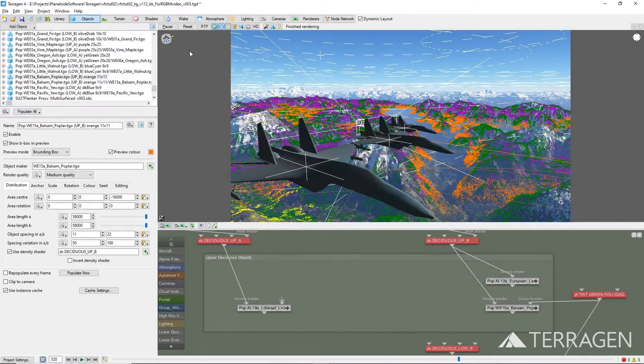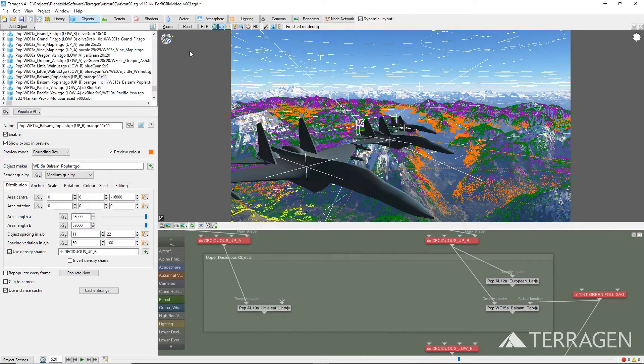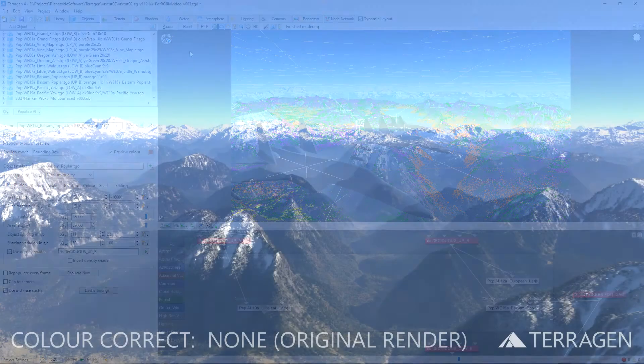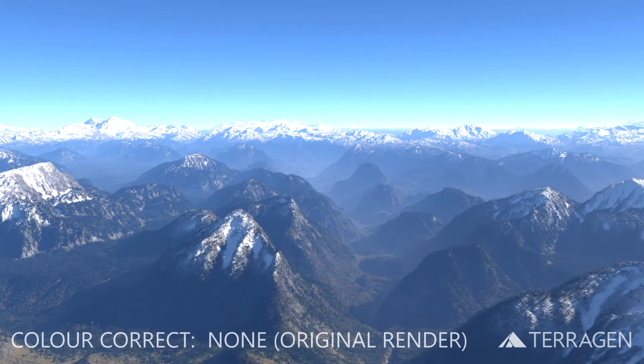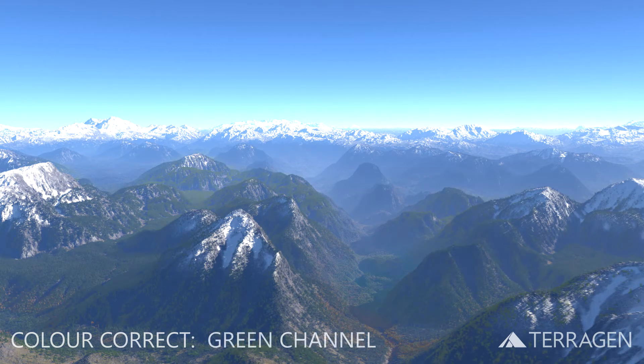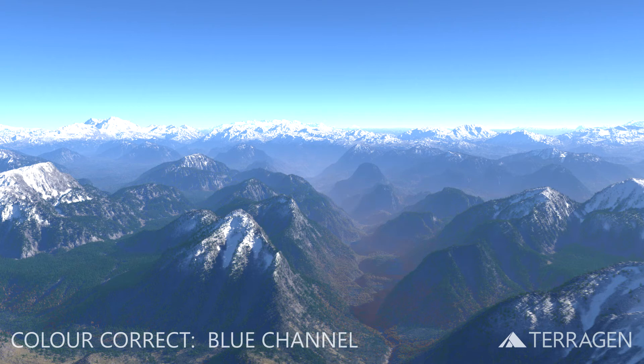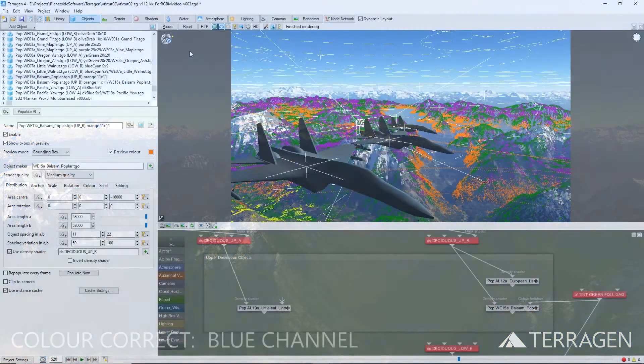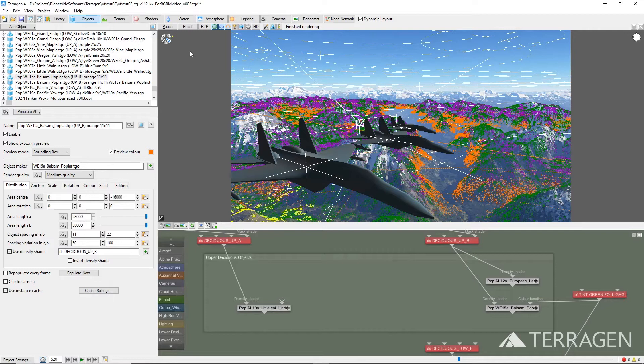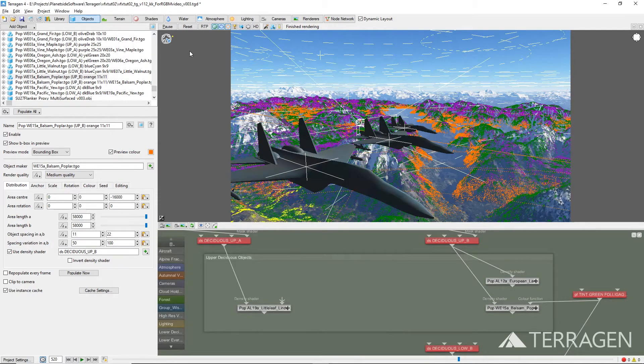As you can see, each channel provides a matte that can be used to isolate those specific areas for further manipulation during post-processing. And here's some examples of how we can use these mattes to change the color values of the forest populations. Terragen provides a number of ways to create RGB matte images and assets. And for this video, we'll focus on two concepts.